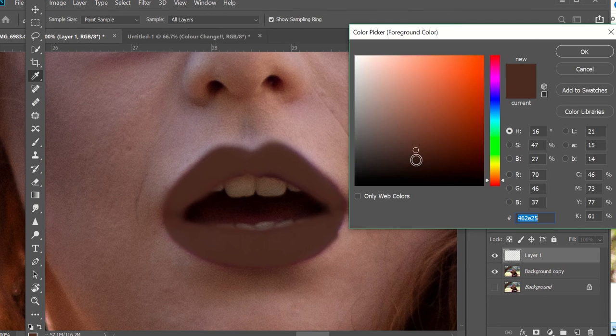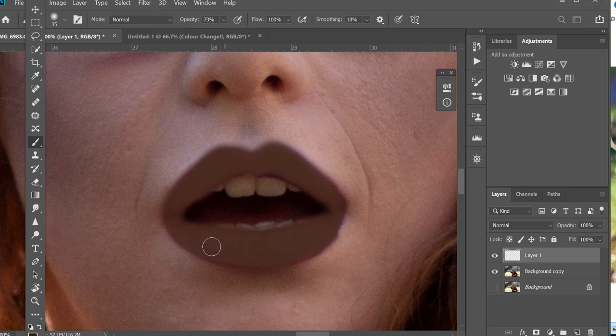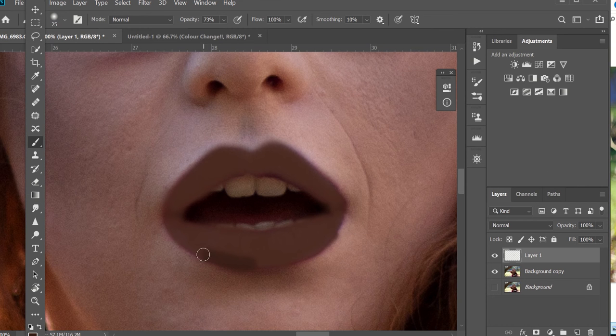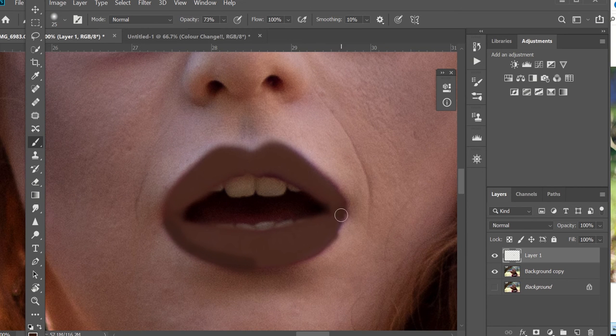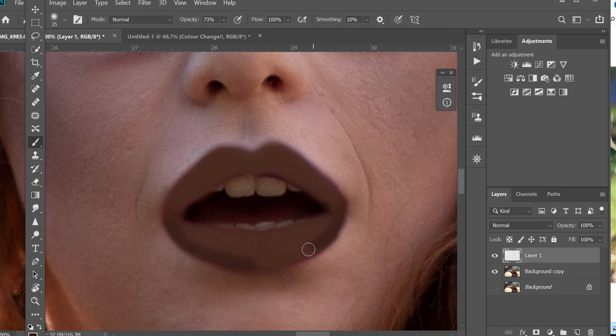Now I'm going back in with a darker color just to get the outlines, make sure I've really got as much purple out as I can.